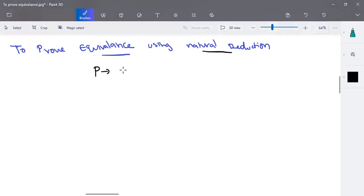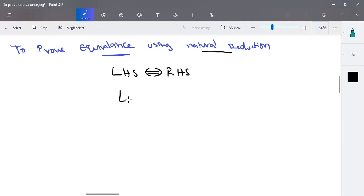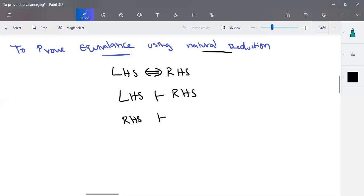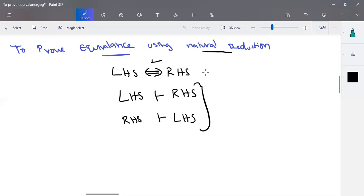To prove that LHS and RHS are equivalent, one way is to take LHS as a premise and derive RHS from it using natural deduction. Similarly, take RHS as a valid statement and derive LHS from it. When you can derive both directions, the statements are said to be equivalent. I'll show you this with an example.